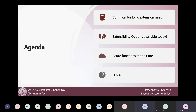Moving quickly to what I plan to cover in this session. I've watched a few sessions today and most have been around the low-code, no-code theme. But as Annie presented, Power Platform is not just about no-code or low-code for citizen developers or IT professionals — there's also a lot of scope for advanced functionalities. I'll cover common business logic extension needs, available extensibility options, Azure Functions at the core, and then open the floor for Q&A.